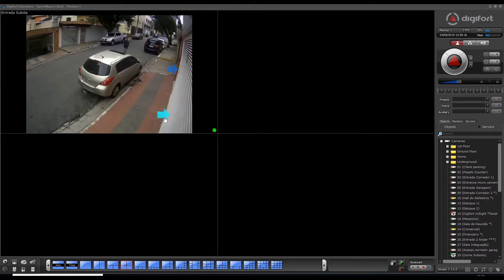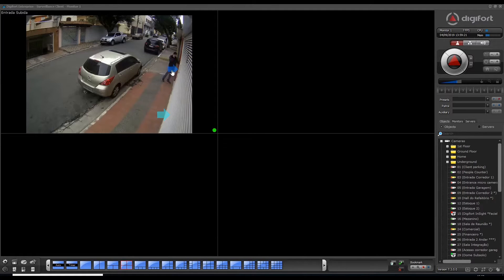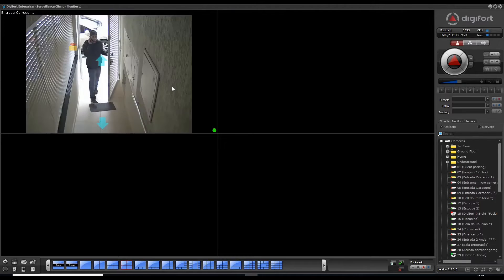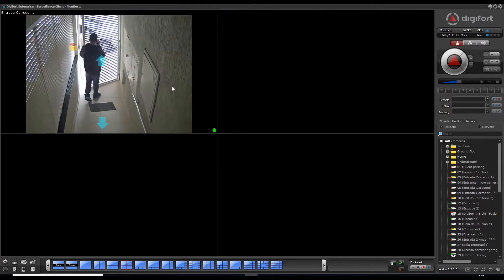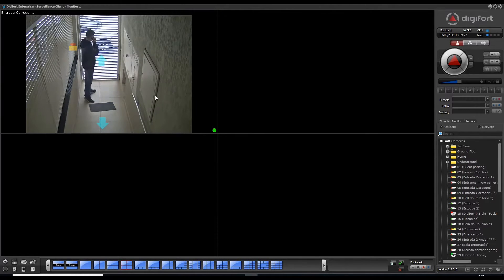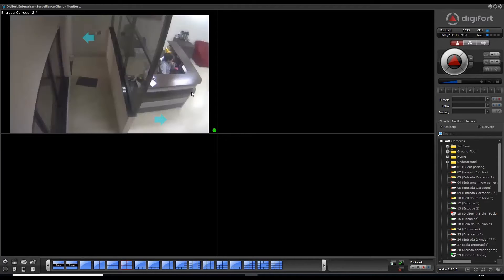As you can see, there are two links here. These are linked to different cameras. So I can click and it will change the camera. Now he's getting into the premises and I can keep following him between the cameras.